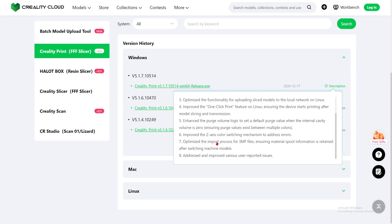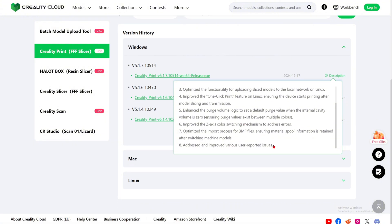Number six: improve the Z-axis color switching mechanism to address errors. Number seven: optimize the import process for 3MF files, ensuring material spool information is retained after switching machine models. Maybe if you import a 3MF file and print with it, all your material spool information carries over correctly. Number eight: addressed and improved various user-reported issues — it's good that Creality is listening to users and fixing the errors they face.